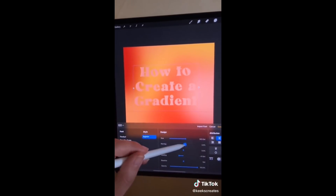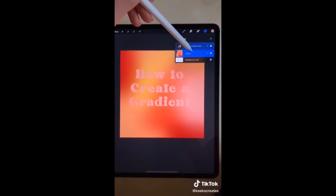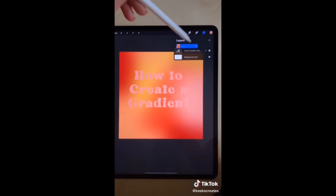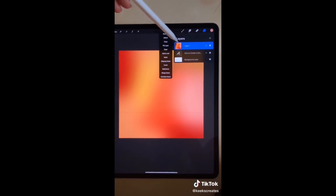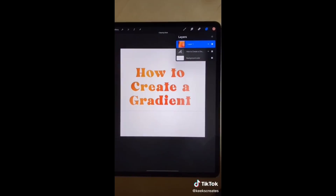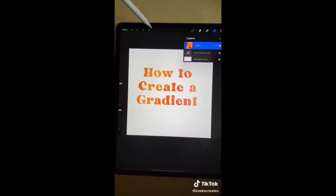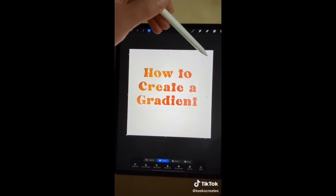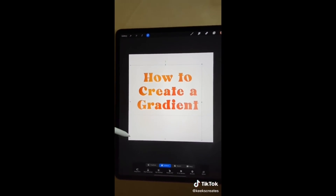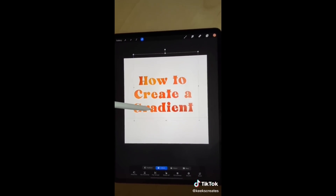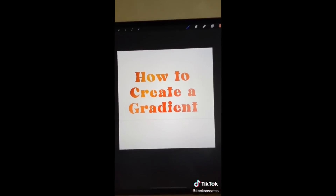Put the gradient layer above the text and then make it a clipping mask. Then you can use your arrow to go in and adjust which part of the gradient is shown.